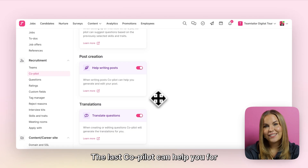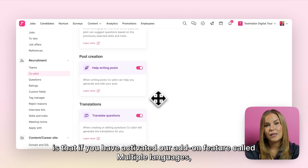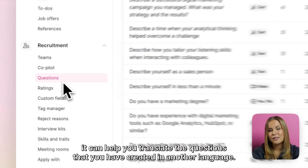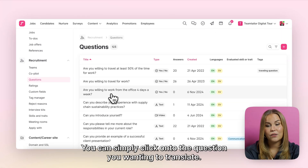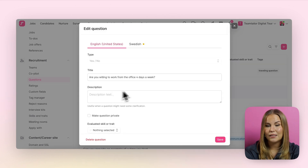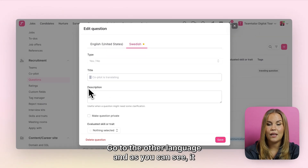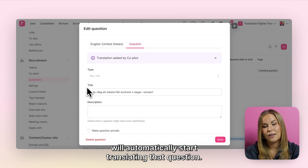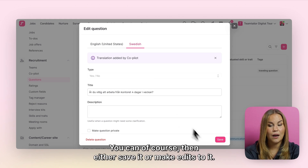The last thing Copilot can help you with is that if you have activated our add-on feature called multiple languages, it can help you translate the questions that you have created into another language. You can simply click onto the question you're wanting to translate, go to the other language, and it will automatically start translating that question. You can then either save it or make edits to it.